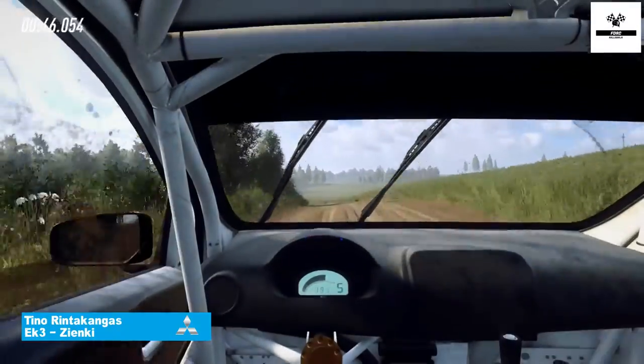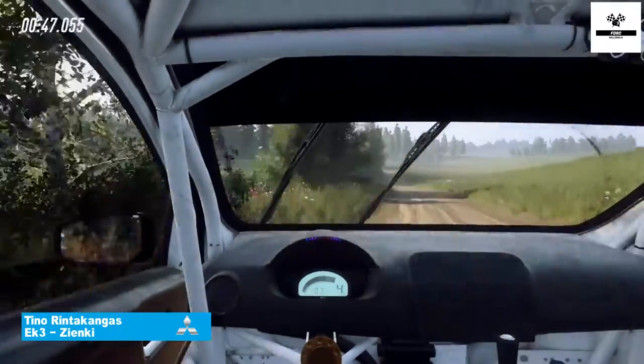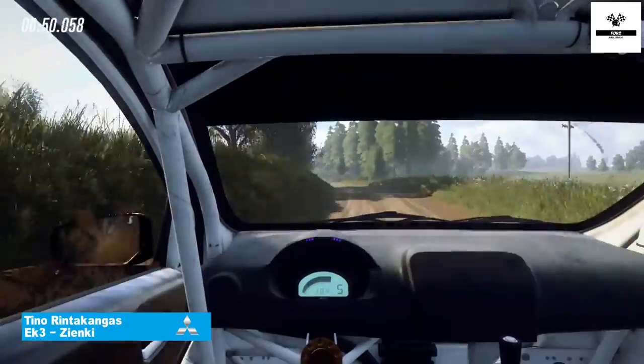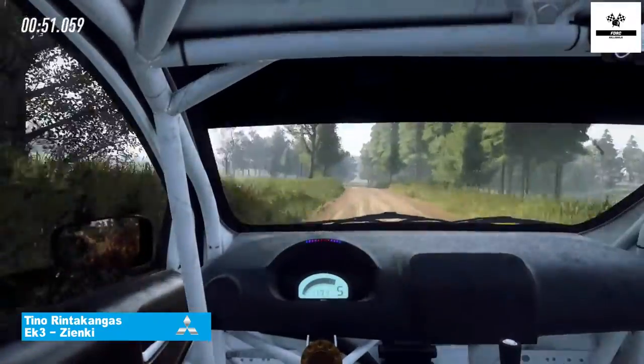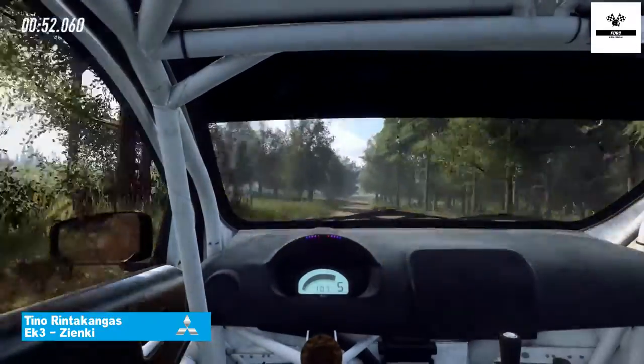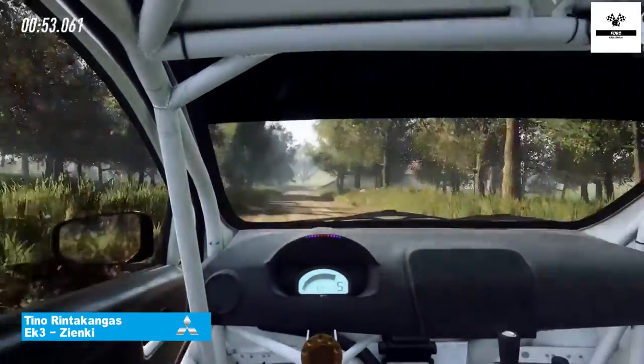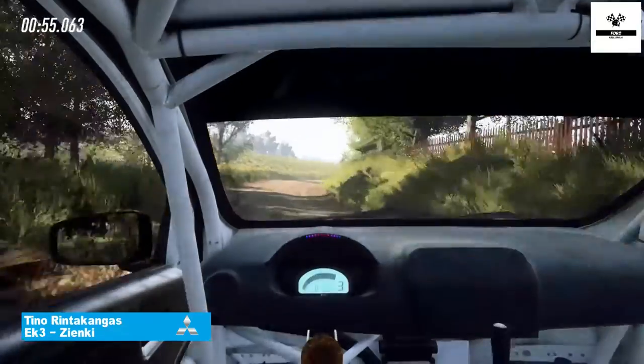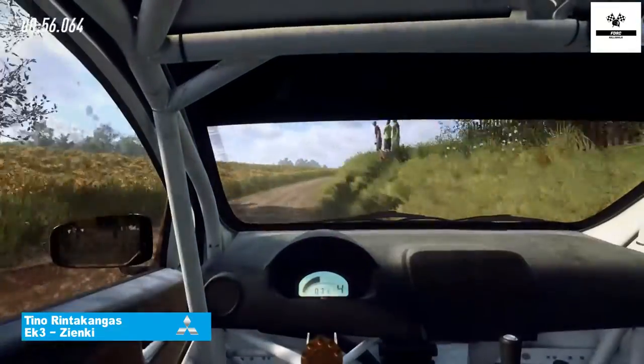6 left long, open to the jump, 50. 4 right long tightens into 6 left to the crest, extra long.